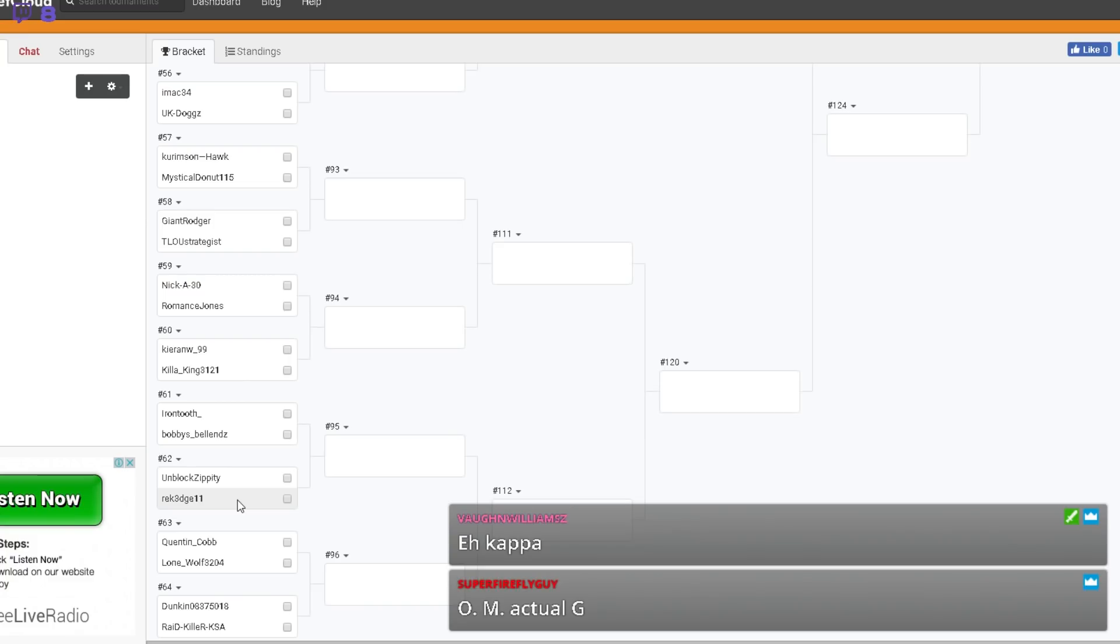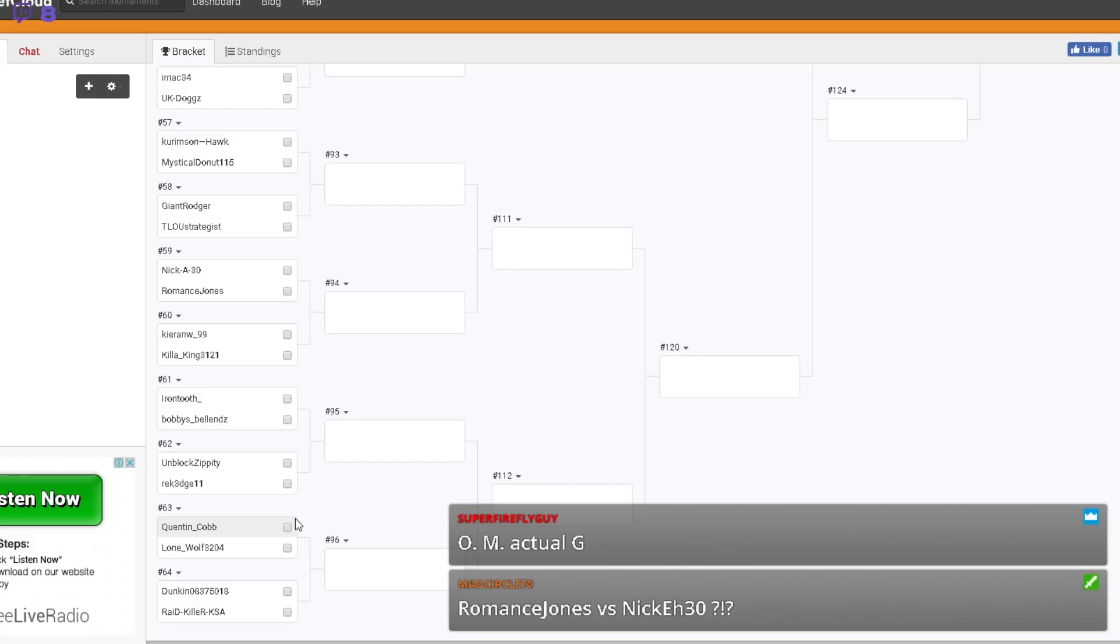Unblock Zippity versus Wreckage. Jimmy's gonna struggle with that one. Jimmy is gonna struggle with that one.